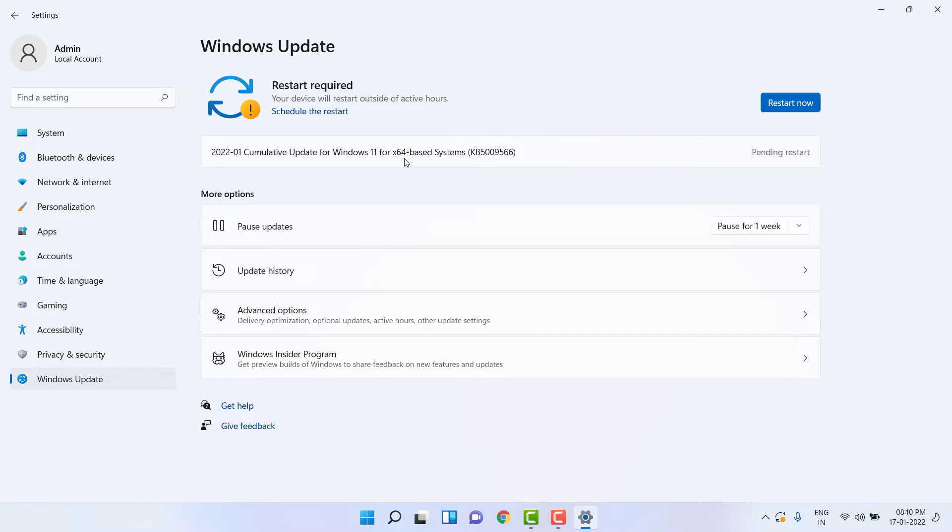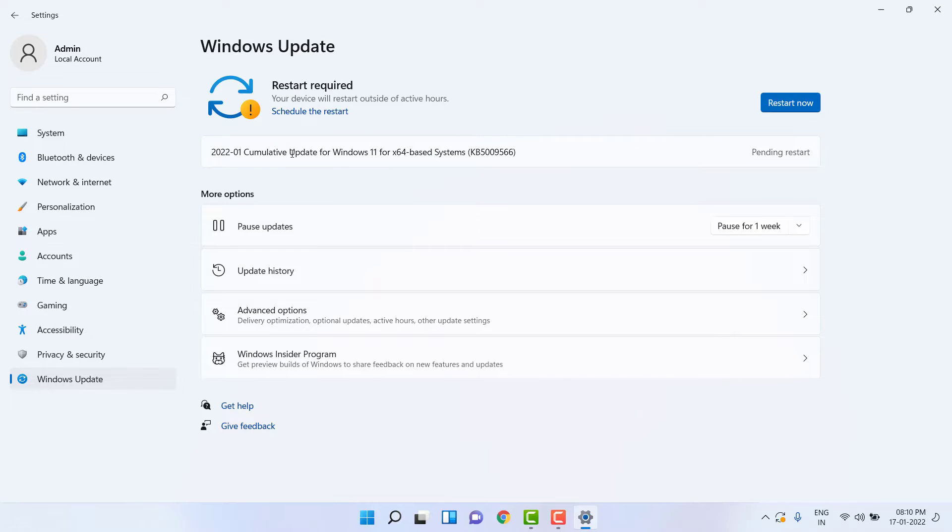Simply click on Download. After the download completes, it will ask you to install. Click on Install.